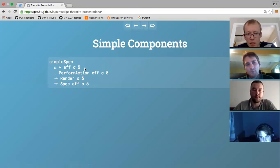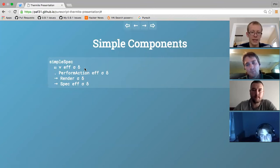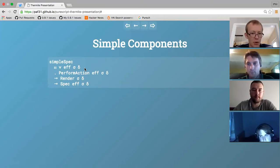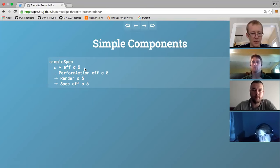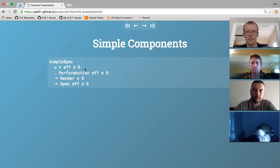That answers the third-party components question, because Thermite is built on top of React. If you want to interact with third-party components, all you have to do is build your Thermite components into React classes and then compose them the same way you would compose regular React components. If you want inter-component communication, you might need some external mechanism, but it's definitely possible with a bit of work to interact with any third-party React components you find.